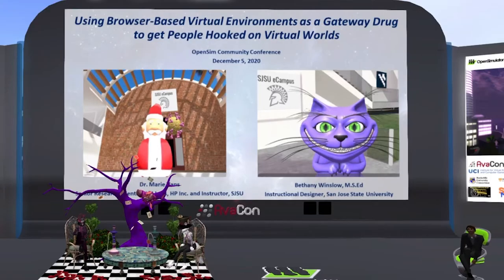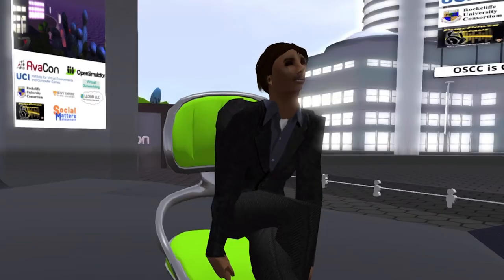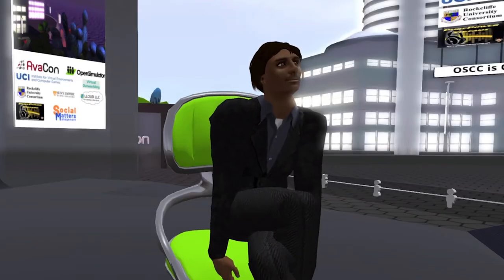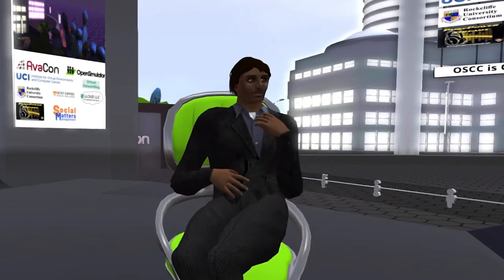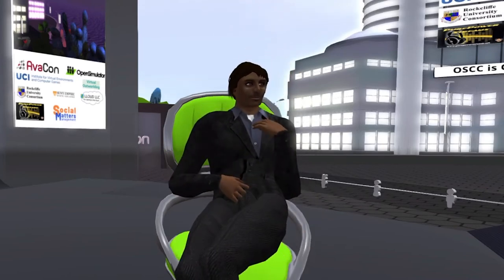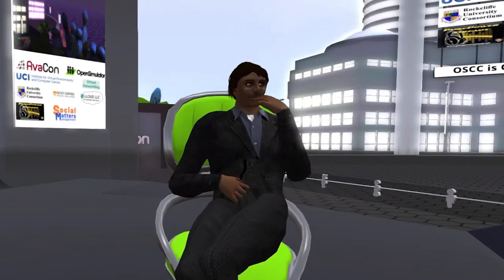Hello everyone and welcome to the 5:30 to 6 p.m. session of the 2020 Open Simulator Community Conference. In this session we are happy to introduce a presentation called Using Browser Based Virtual Environments as a gateway drug to get people hooked on virtual worlds.